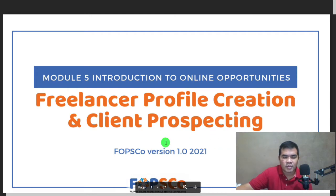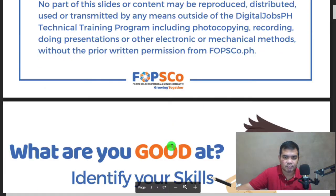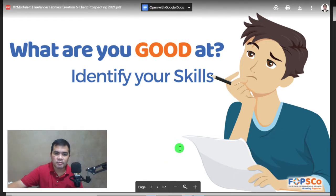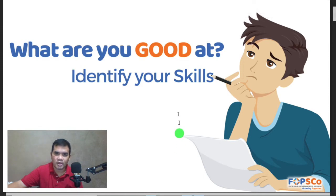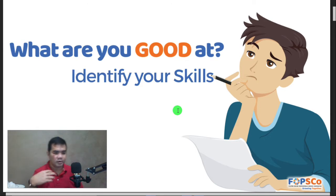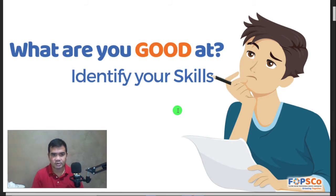Okay scholars, for Module 5 we are still in the Introduction to Online Opportunities, where we are going to discuss freelancer profile creation and client prospecting. So what are you good at? Identify your skills. For now, even before you've started your course enrollment, can you identify your skills? I believe all of us have our own different skills, but what are you good at?